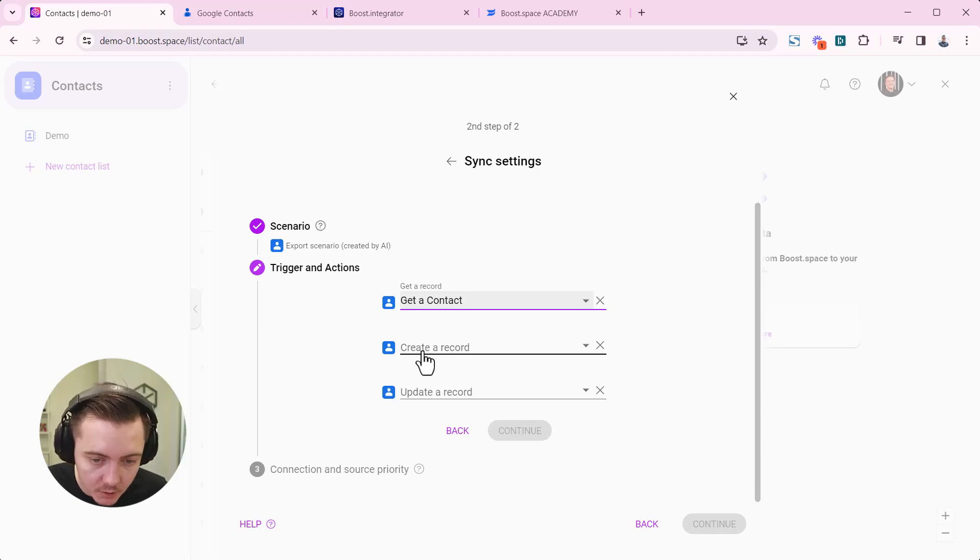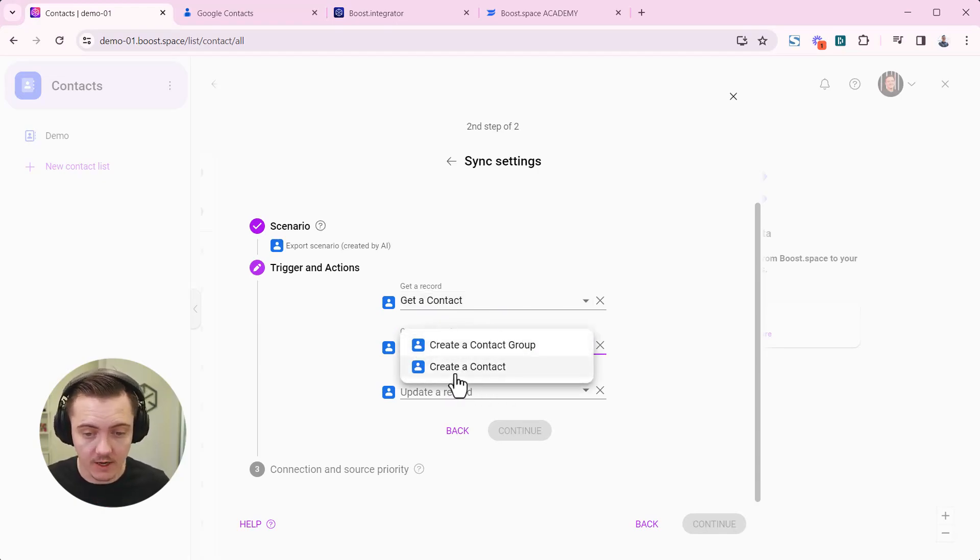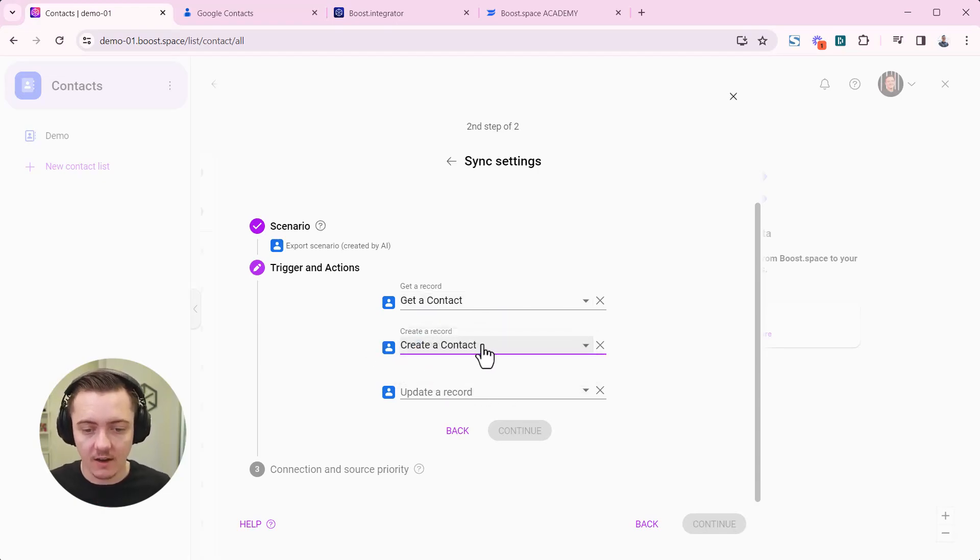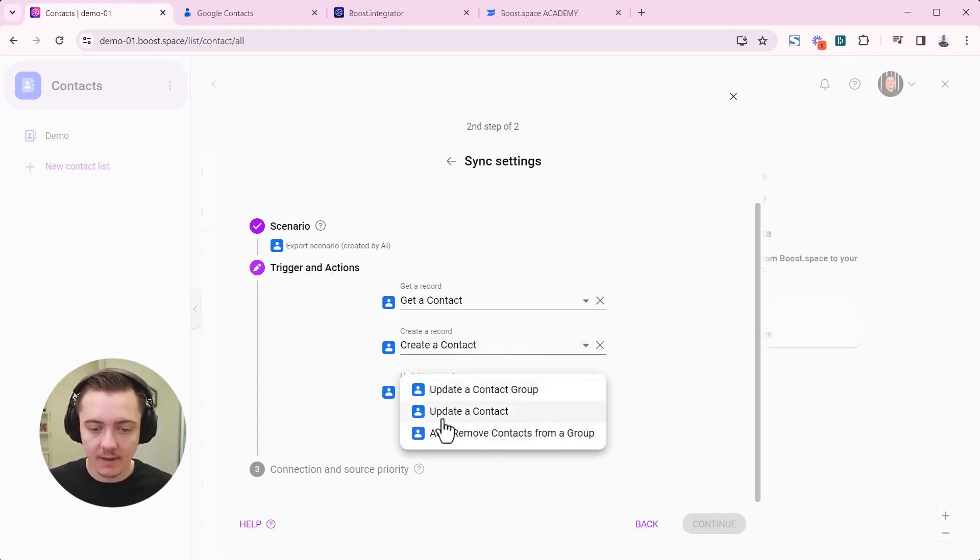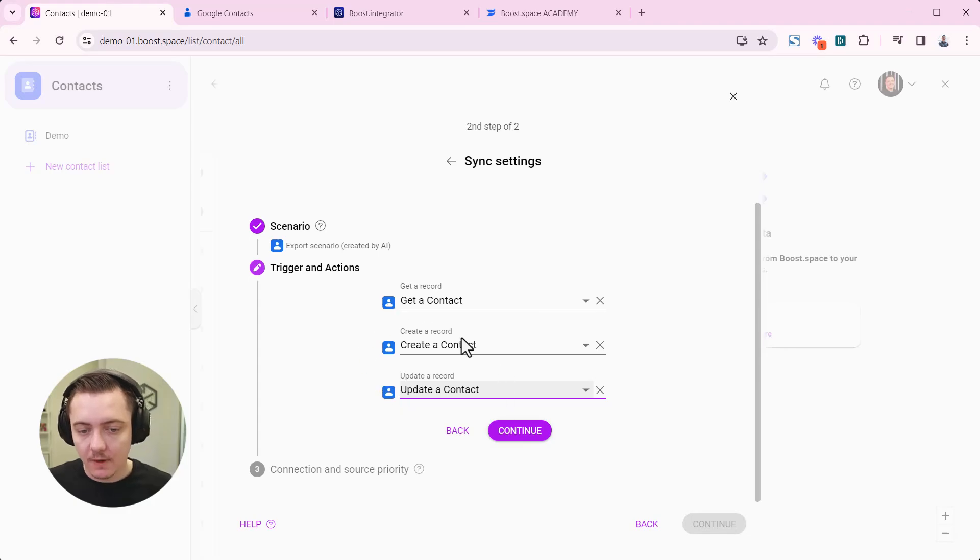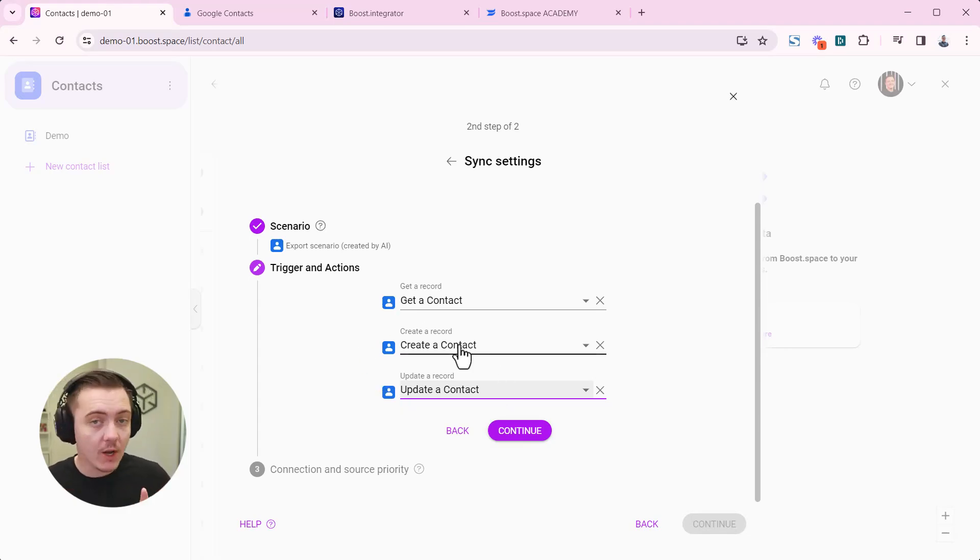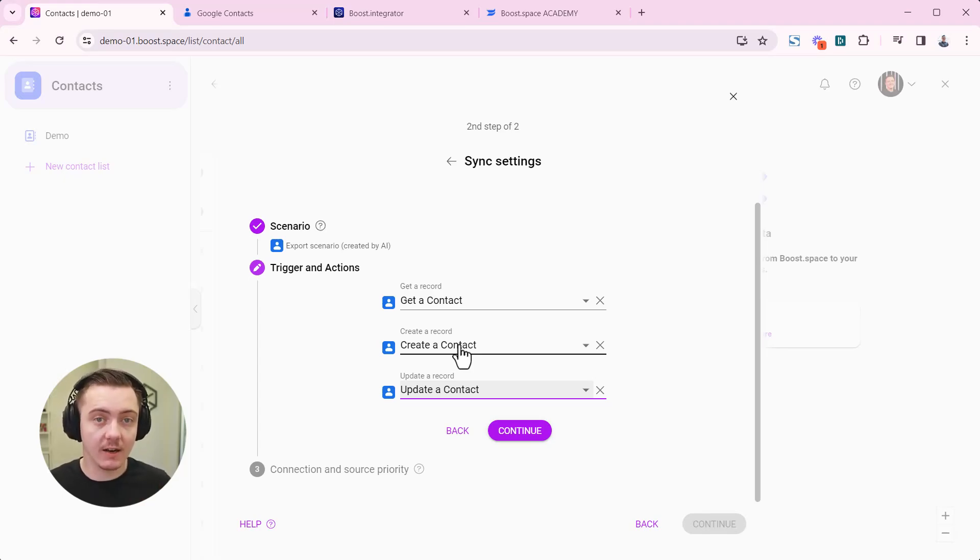We want to choose create a record, so it's called create contact in Google contacts and update a record. We're looking for something like update a contact. Because we have to instruct our AI to know which endpoints to use so that it can craft your template.